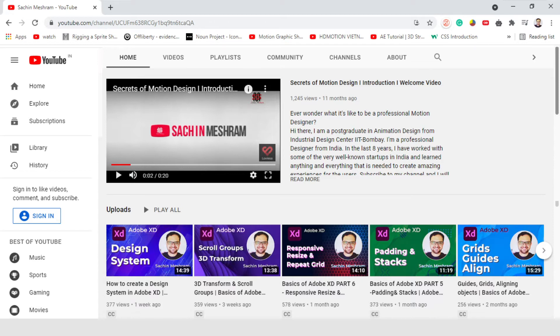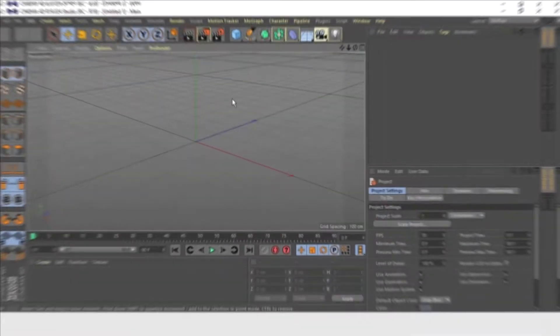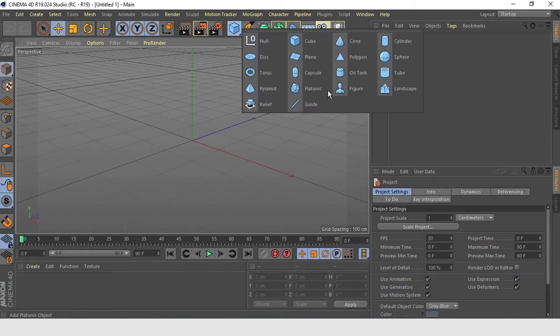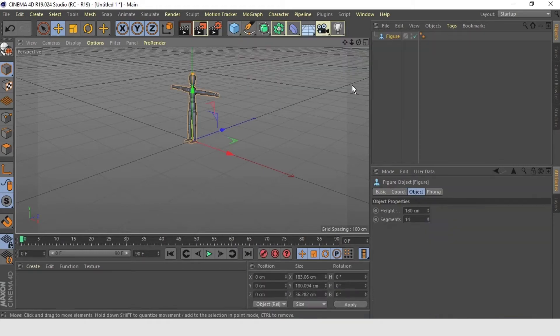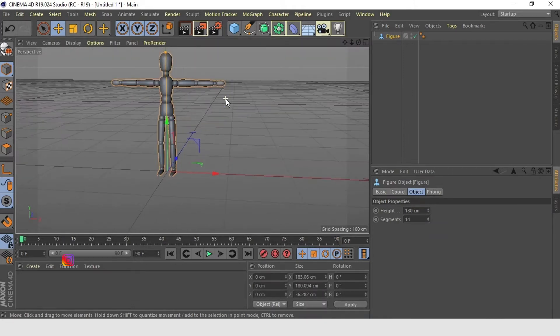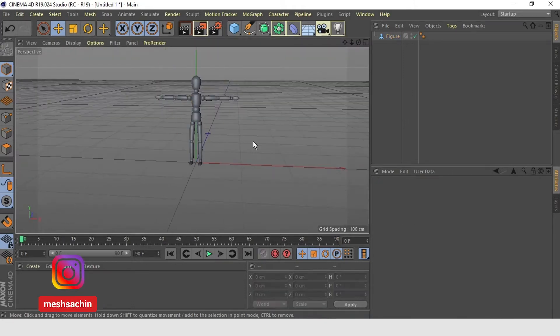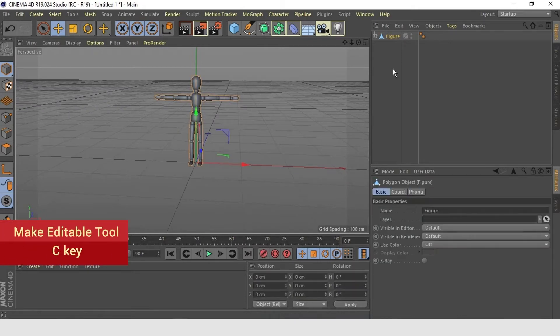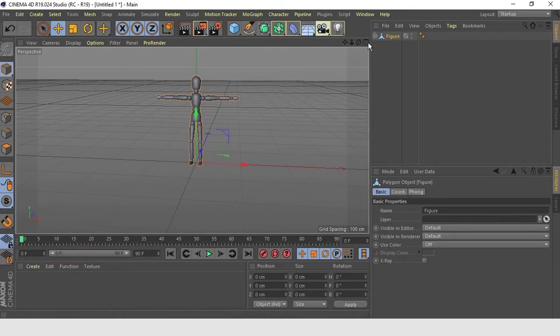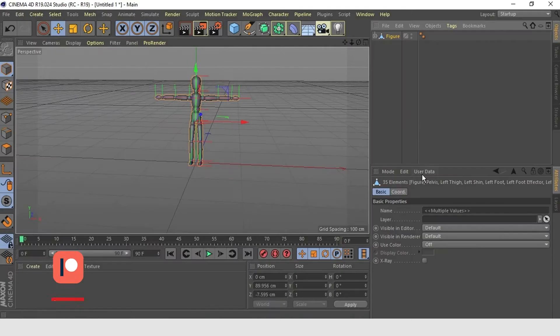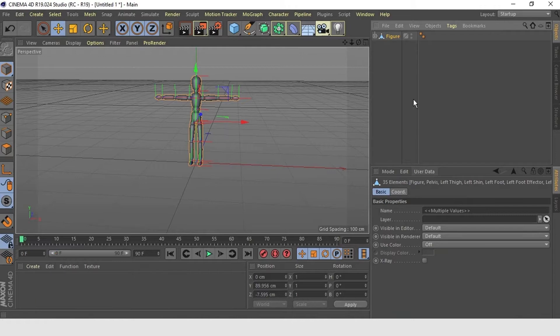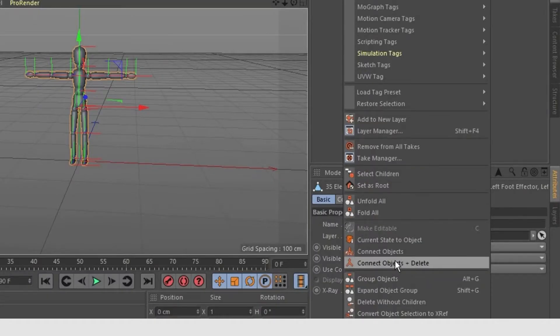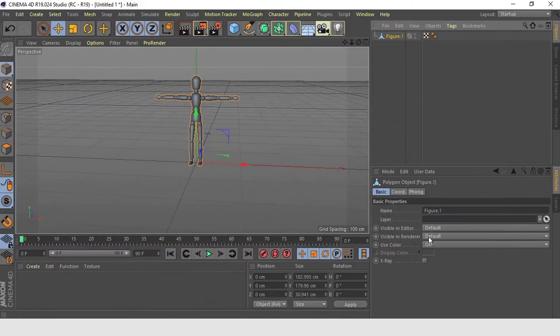First thing, we will use the standard figure from Cinema 4D. To use this standard figure, first I am going to make it editable by hitting C on my keyboard. Then, I will select children. And then, I will hit connect objects and delete. Doing all this will leave me with a single mesh.